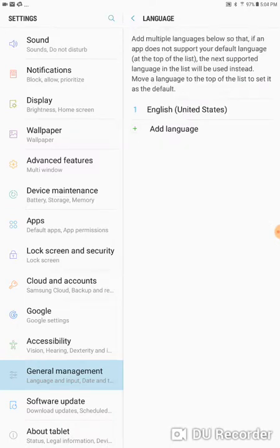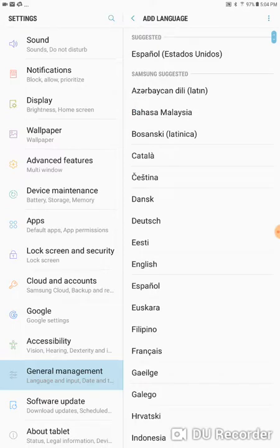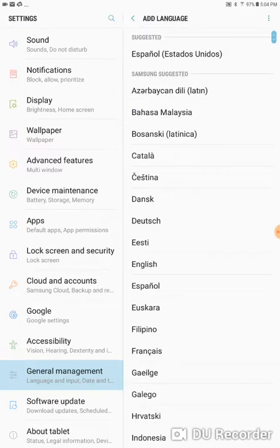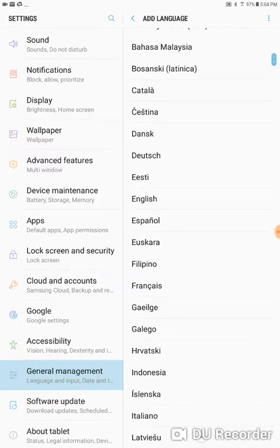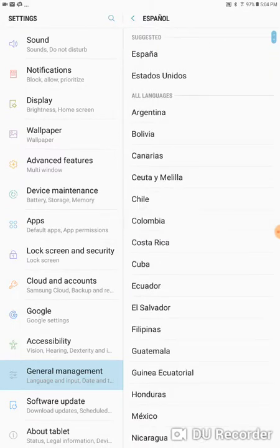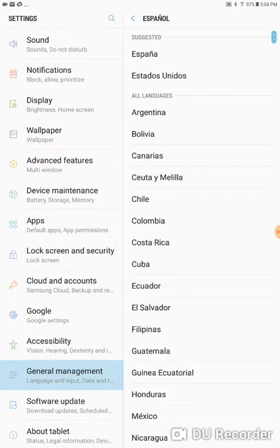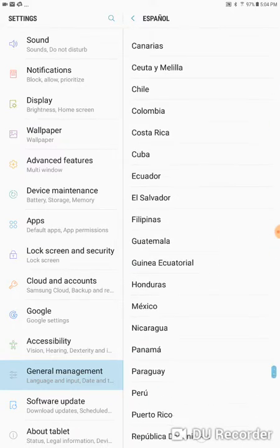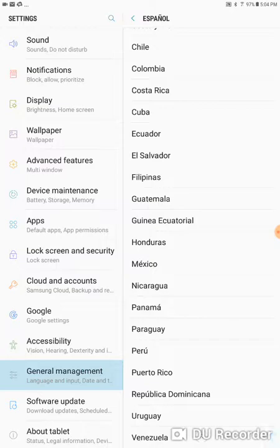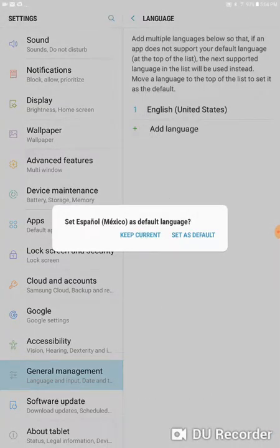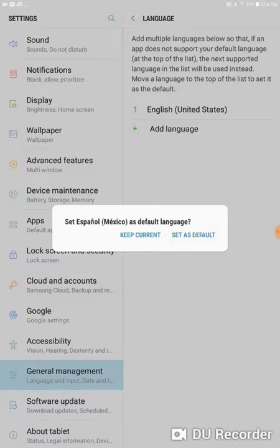We're going to add a language and we're going to go with Spanish and we'll choose Mexico. Keep current or set as default. So we're going to set this as default.